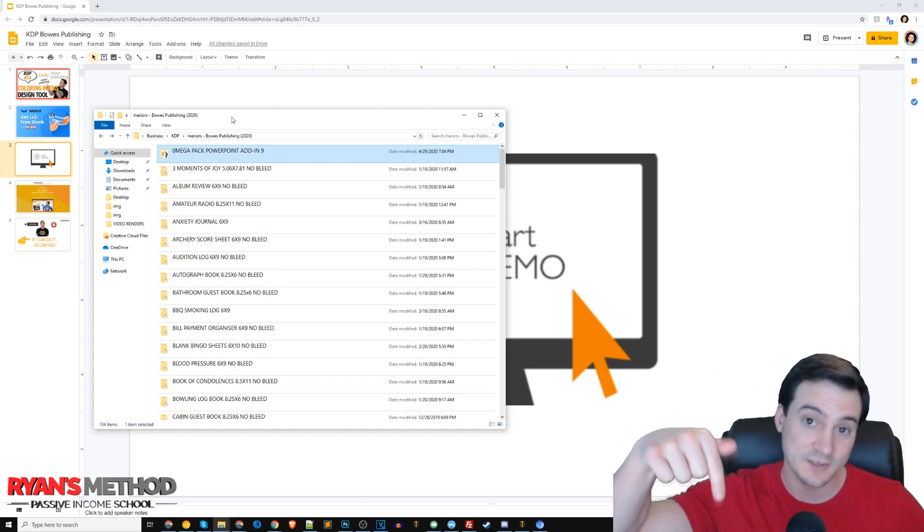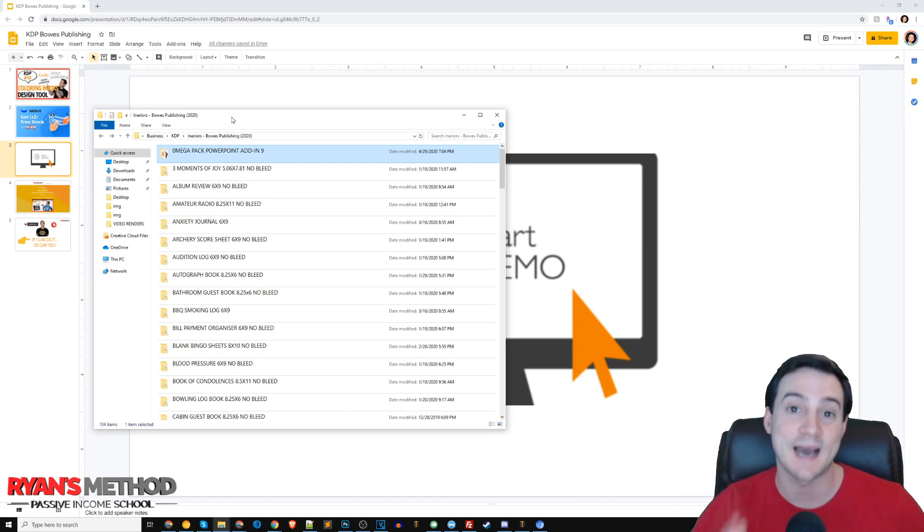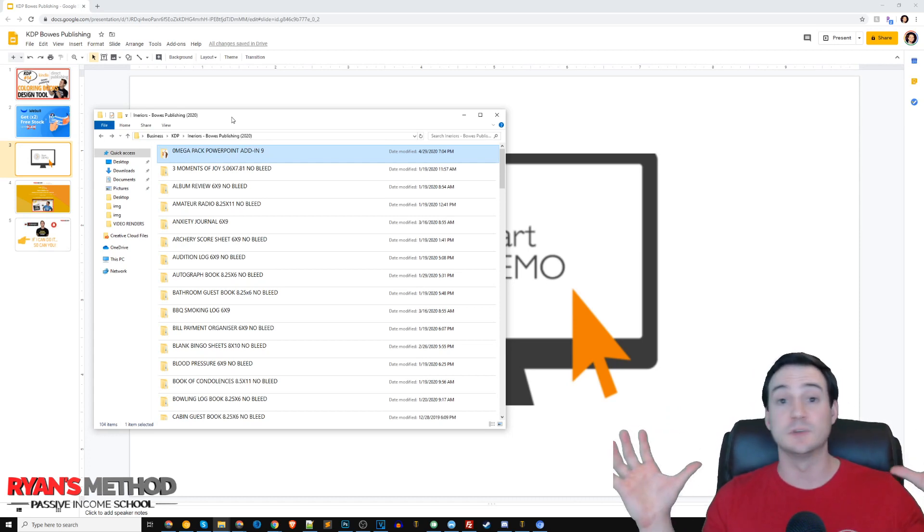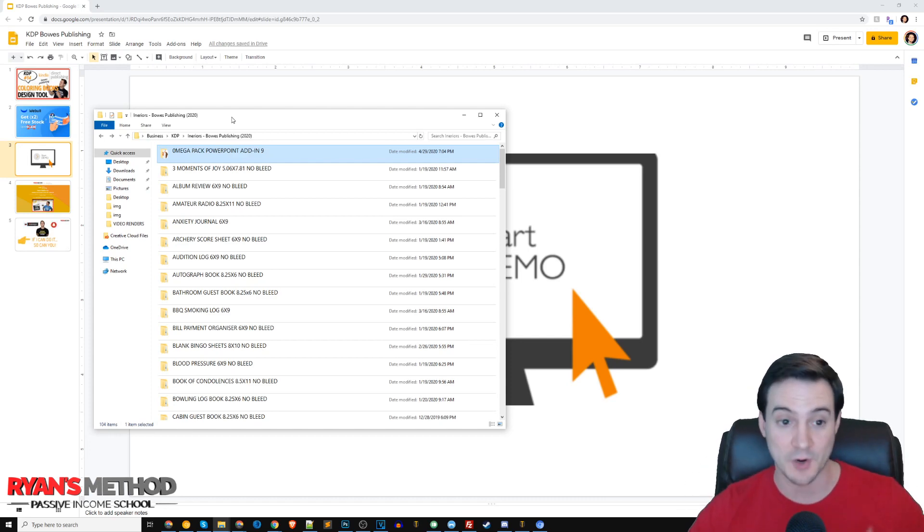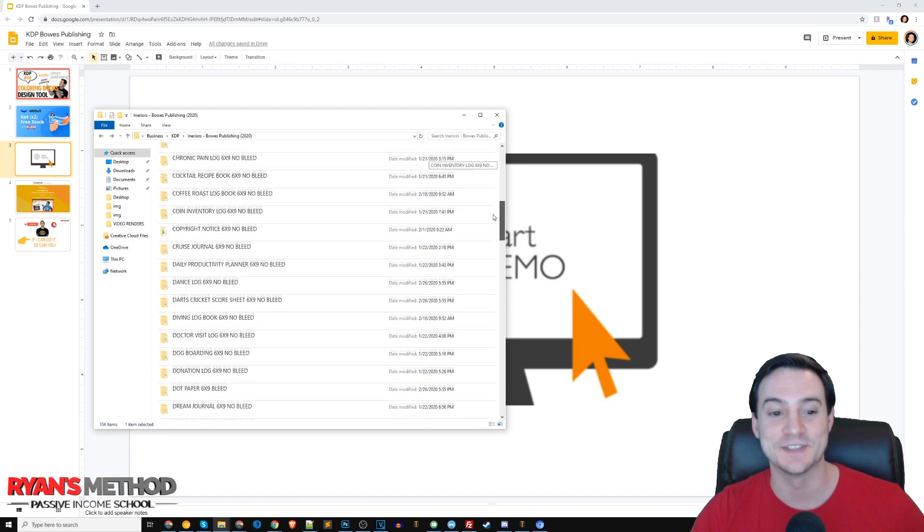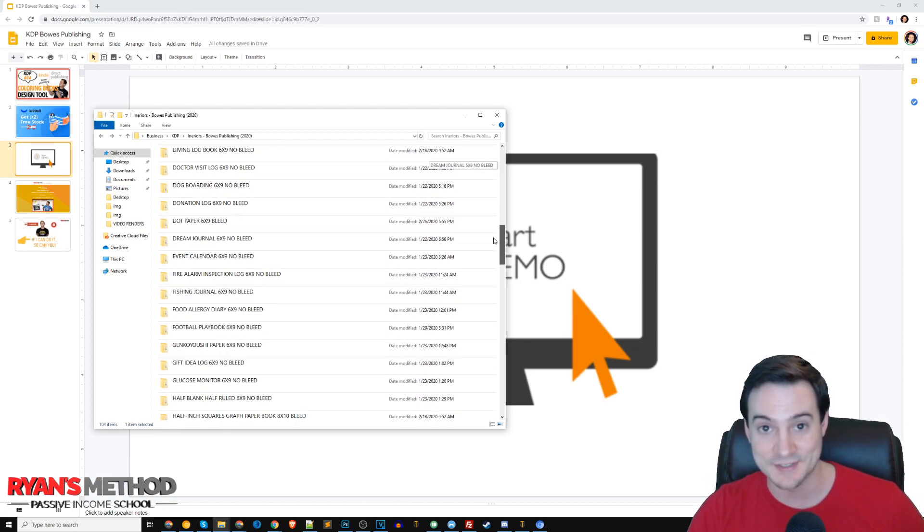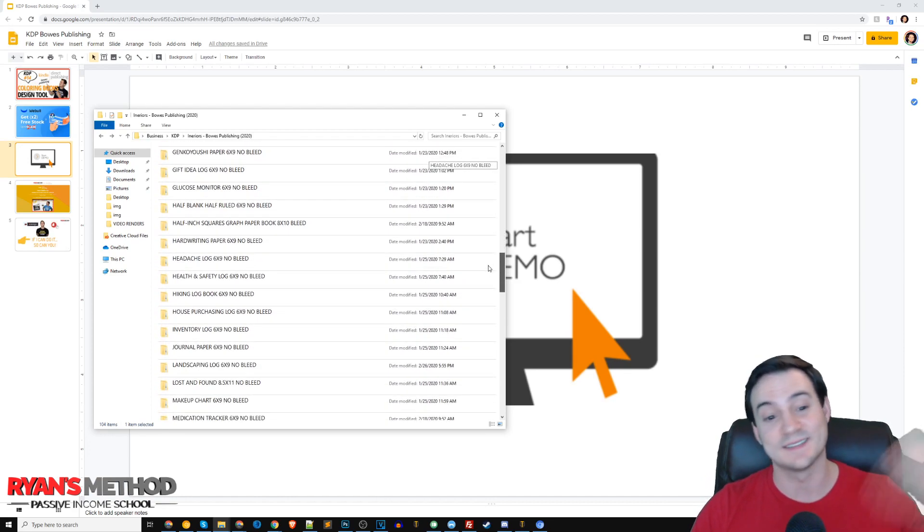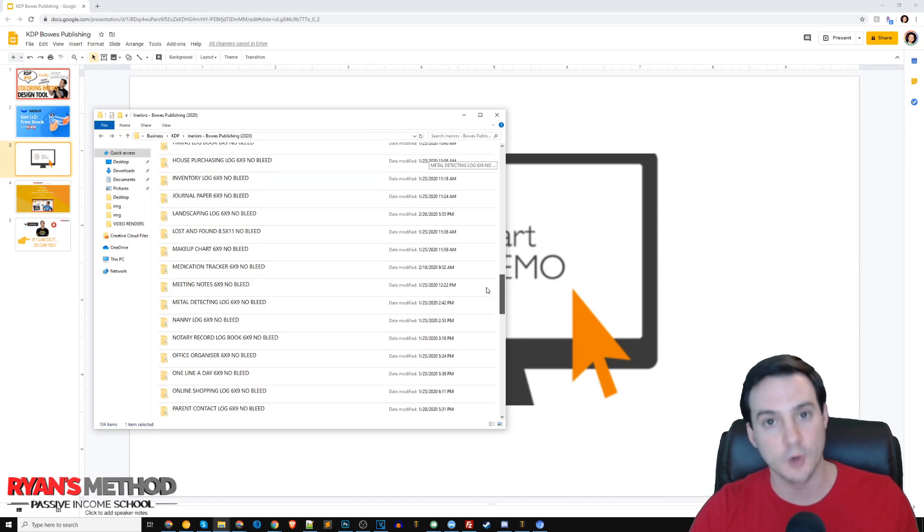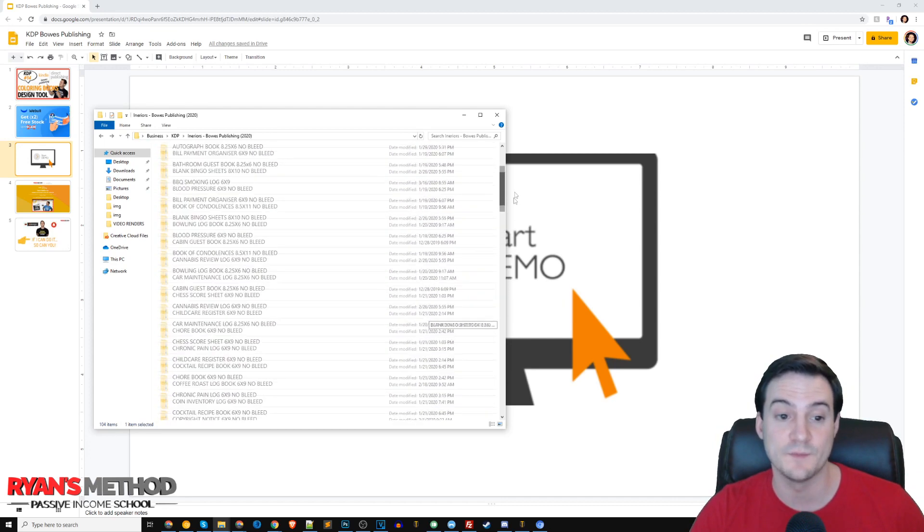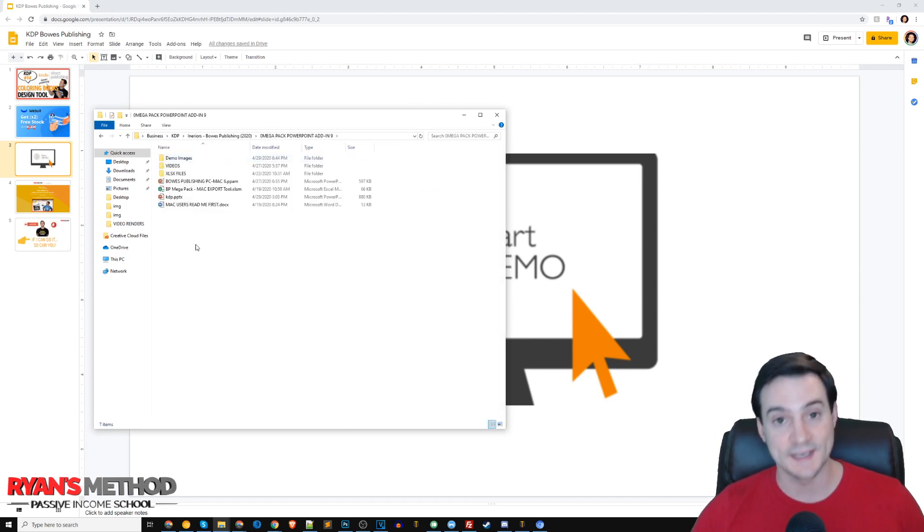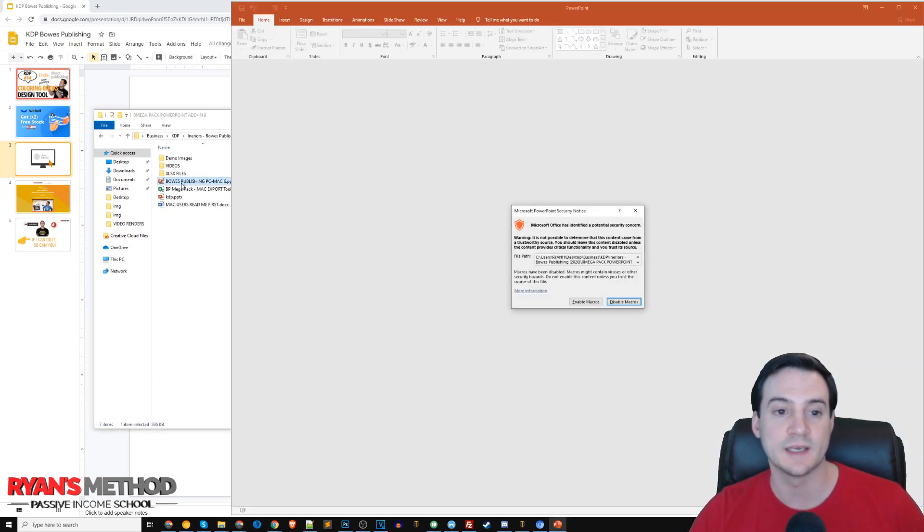I'm going to put a link in the description where you can grab his entire Bose Publishing mega pack. He publishes everything together as a single pack of KDP tools and it's actually pretty incredible. The folder I've got open right here has a bunch of different interiors that he makes available, and he's constantly updating it through his Gumroad link. Tons of different interiors to choose from if you're a subscriber, plus tools like this coloring book add-in for PowerPoint.